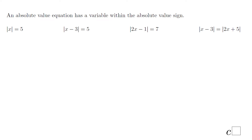Welcome or welcome back at C-squared. In this lesson, we'll talk about solving absolute value equations. An absolute value equation is an equation that contains absolute value, like in these four cases, but also the variable has to be within the absolute value, like in these four cases.